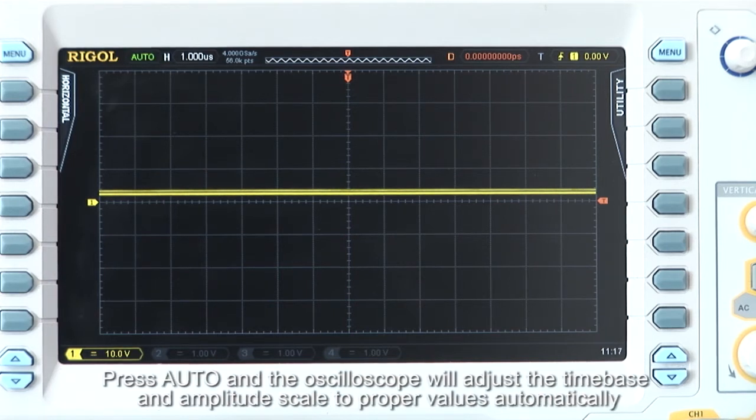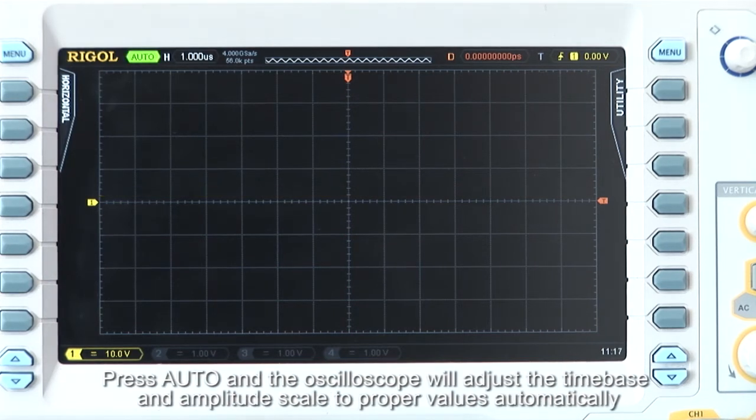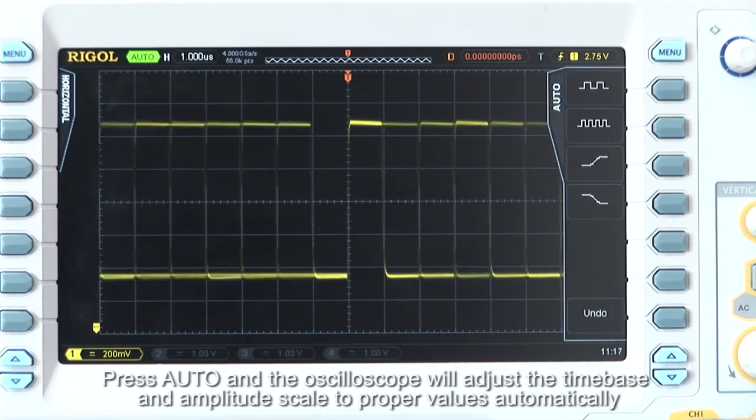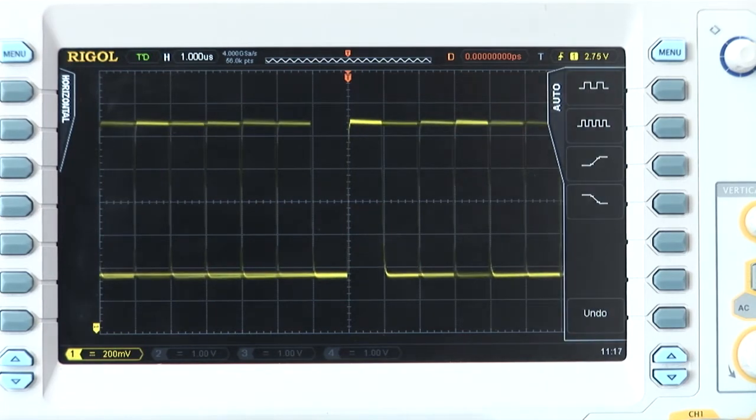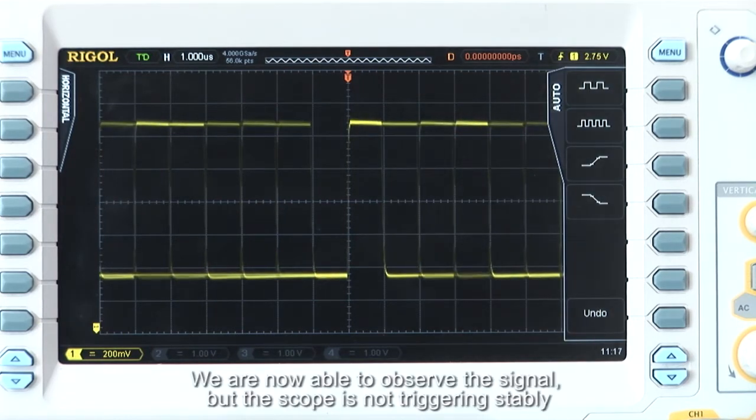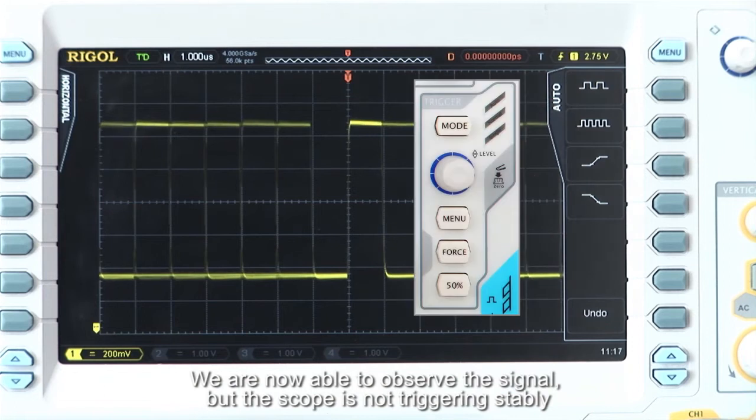Press Auto, and the oscilloscope will adjust the time base and amplitude scale to proper values automatically. We are now able to observe the signal, but the scope is not triggering stably.